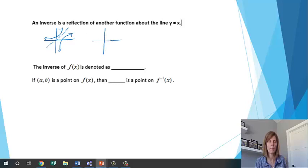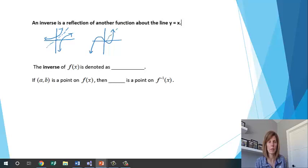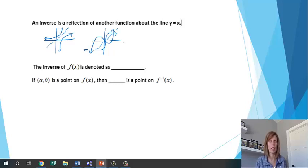Another example: if I drew some sort of cubic function and reflected it about the line y equals x, I get another curve. Those two are also inverse functions because they are reflections of each other about the line y equals x.